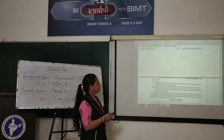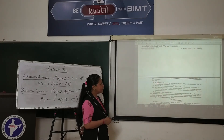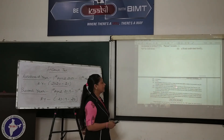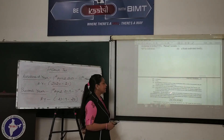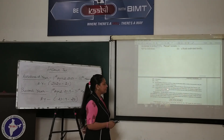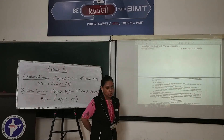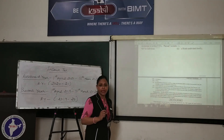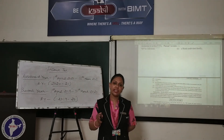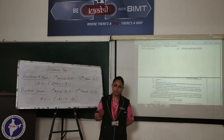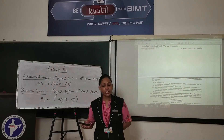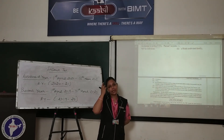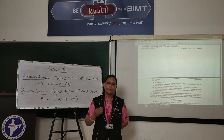Person also includes a company, a firm, an association of persons, a body of individuals, and a local authority such as a municipality, cantonment board, etc. And every artificial juridical person. So the definition of Person under Section 2, sub-section 31 includes any individual, any HUF, any association of persons, any body of individuals, any local authority, and any artificial juridical person. These are all included in the definition of Person.